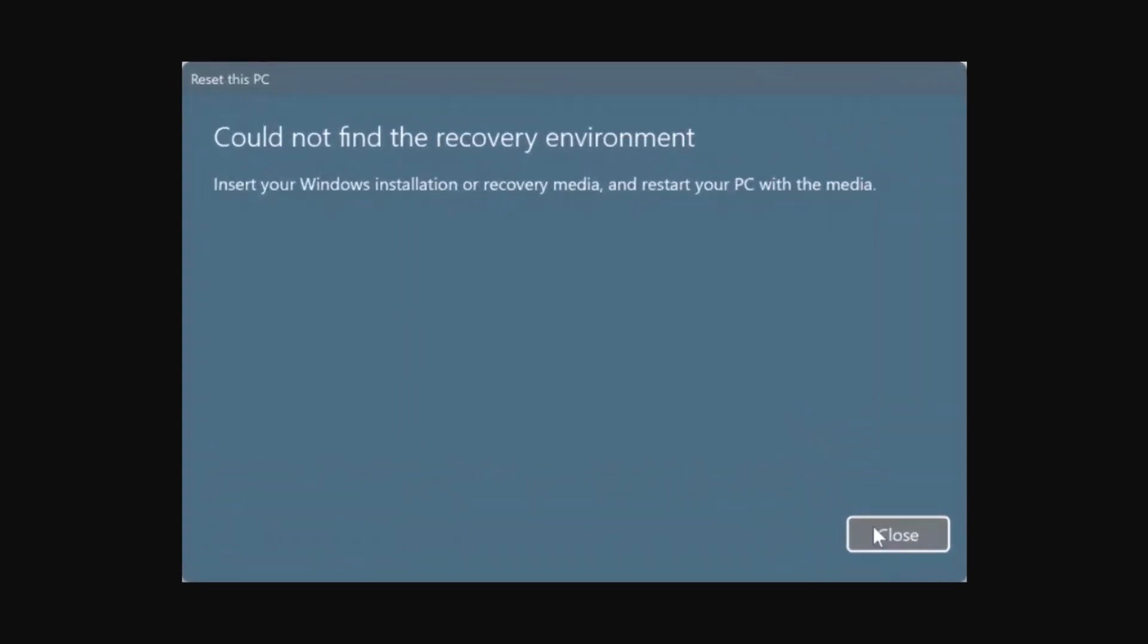Insert your Windows installation or recovery media and restart your PC with the media. If you get this error while attempting to reset your Windows 11 or Windows 10 installation, it is likely because the recovery environment is disabled or missing on your PC.